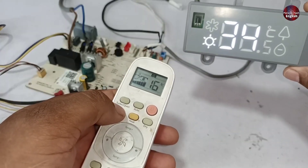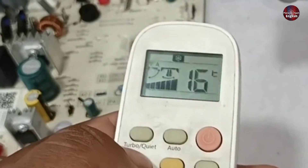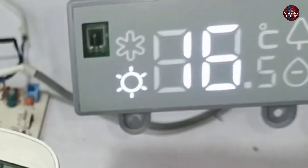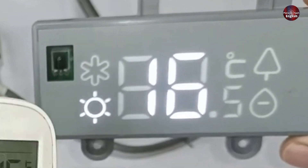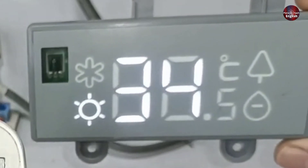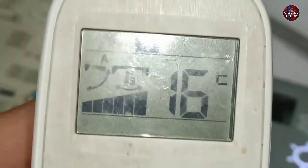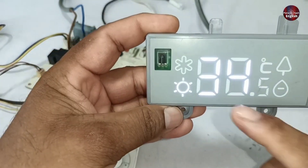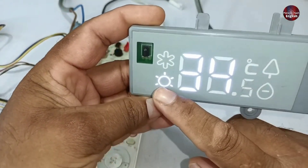I will set the display on cool mode now. It shows the 16 degree set temperature, and after a few seconds it shows the actual room temperature. But I have set the remote on cool mode as you saw, and the display is still set on heat mode.